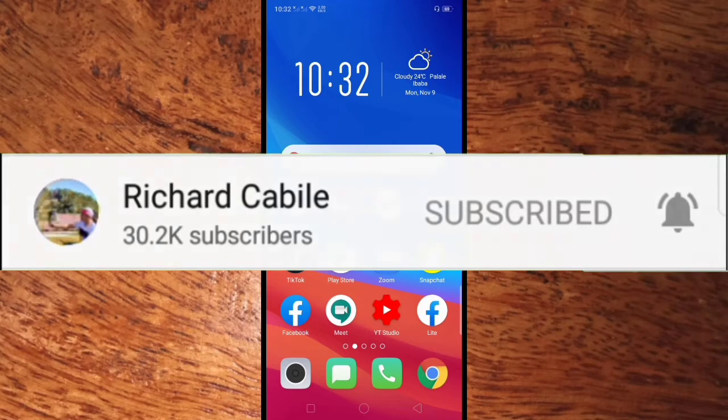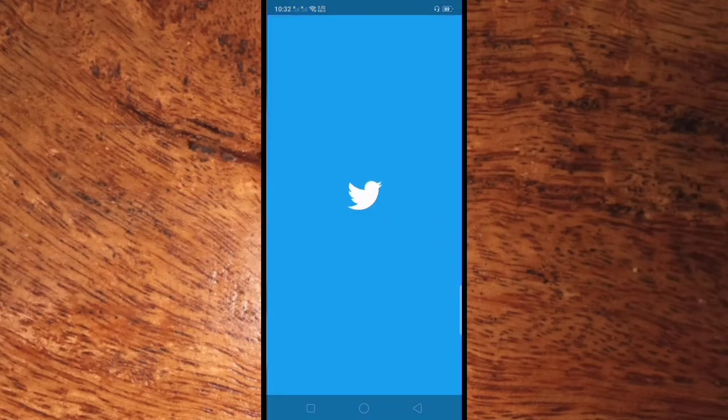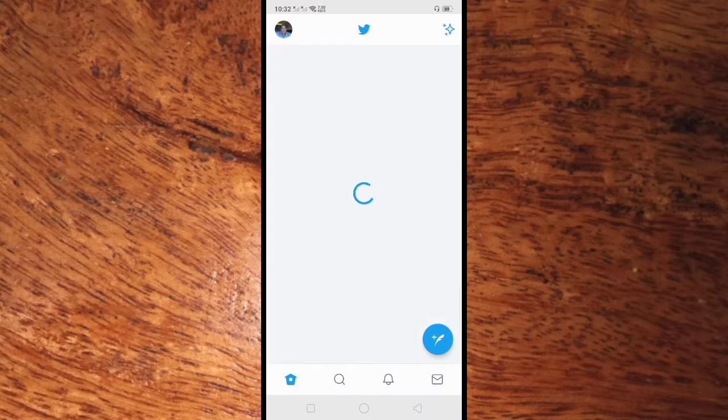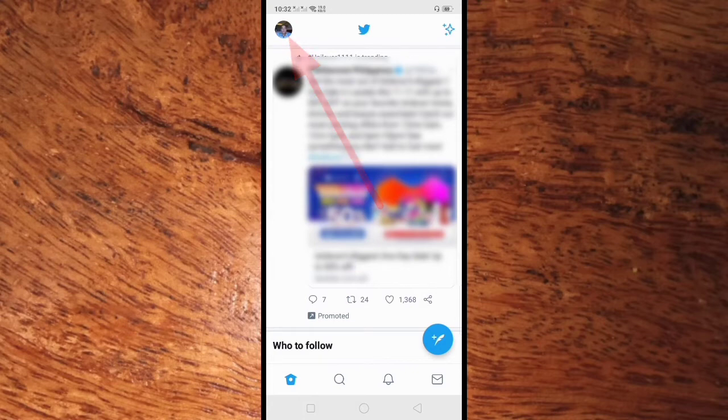Okay guys, let's start. All you have to do is go to your Twitter application in your mobile phone. Here in your Twitter app, click the profile picture on the upper left side of your screen.